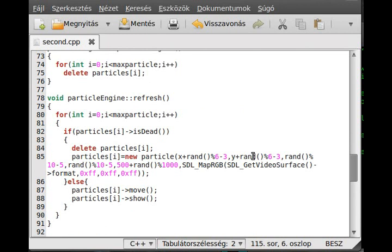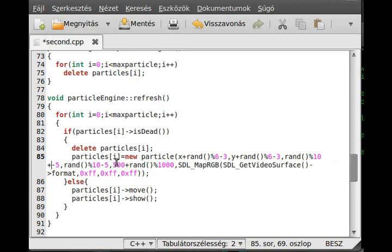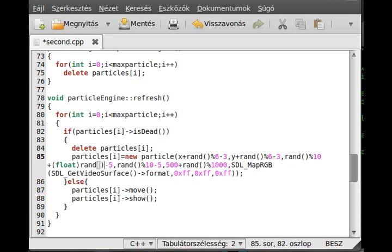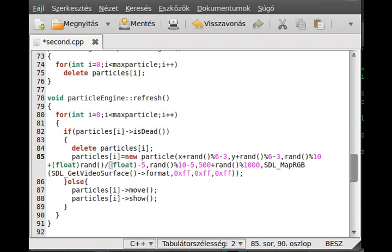The only thing we need to change is to make the x and y values a float. This will generate between minus 5 and plus 5, but we want to add a float number to it. We generate a float because if it's not float it gets cast to an int. If you don't use the modulo operator with a number, rand() will generate a random number between 0 and RAND_MAX. RAND_MAX is a constant that can depend on the system, so we cast it to float and divide by it.